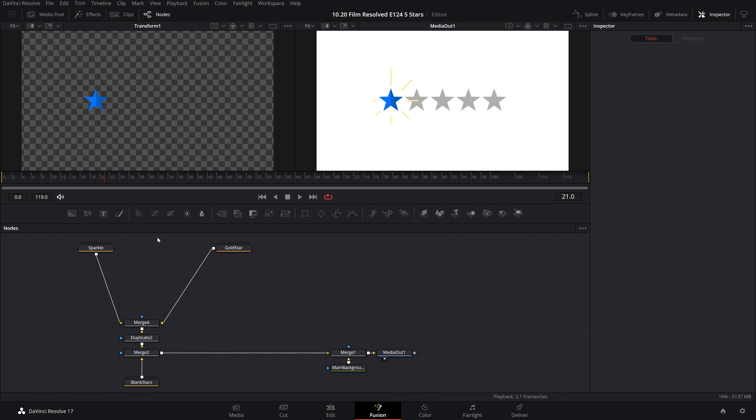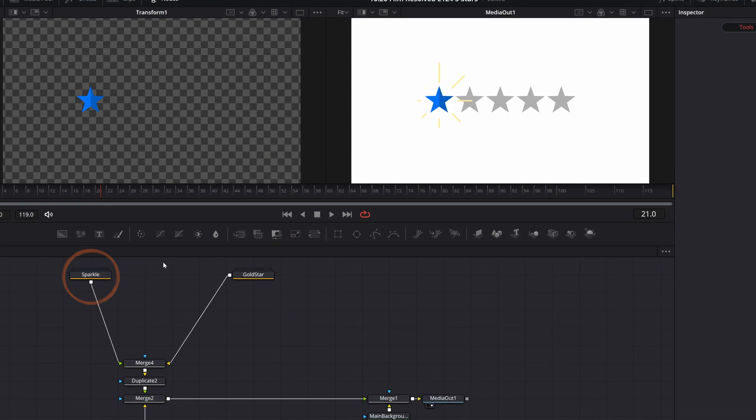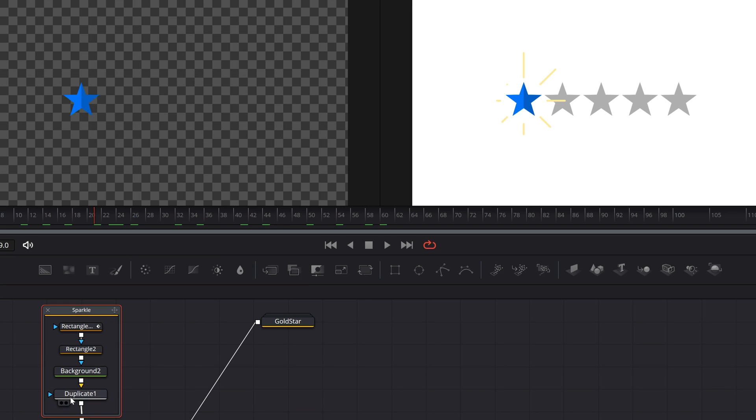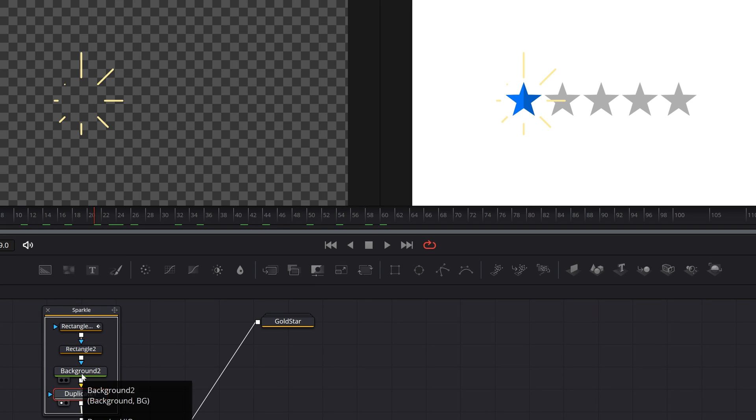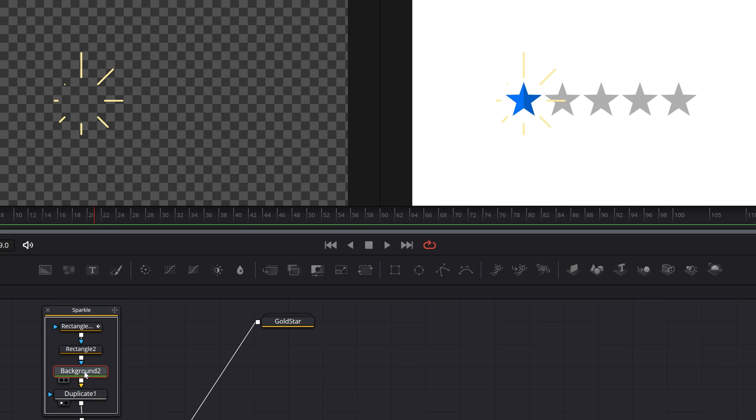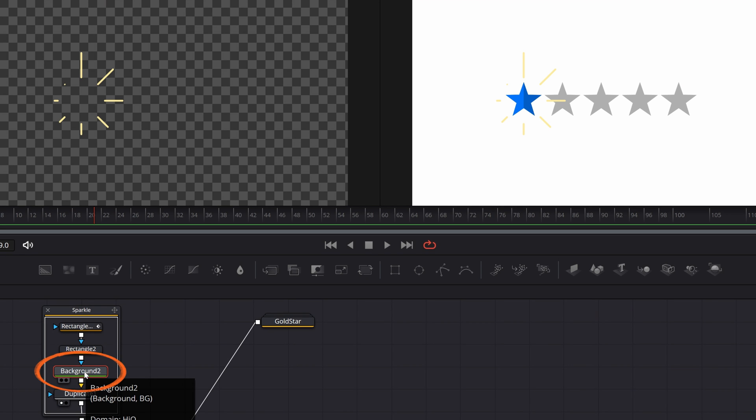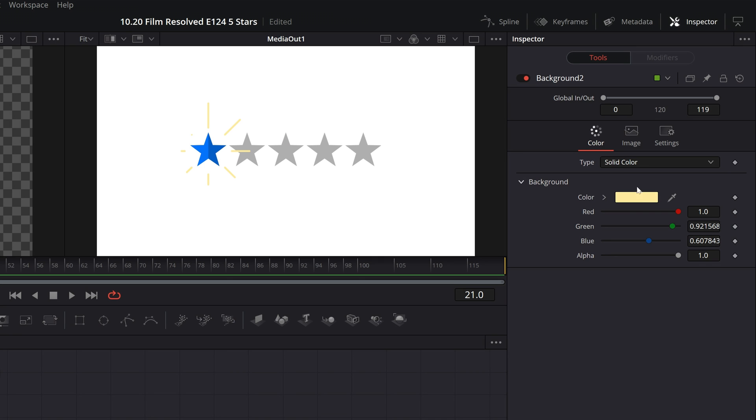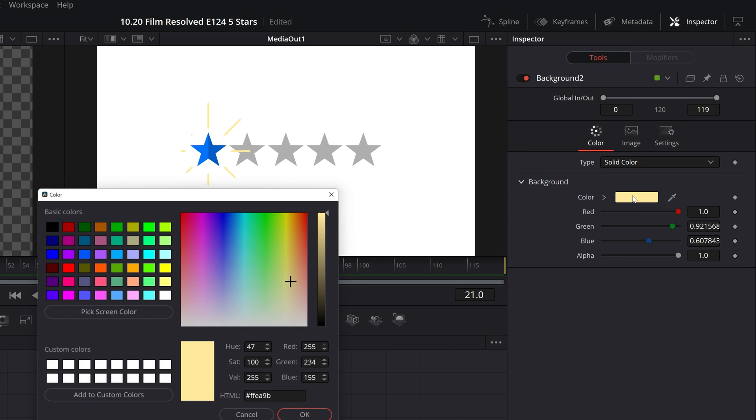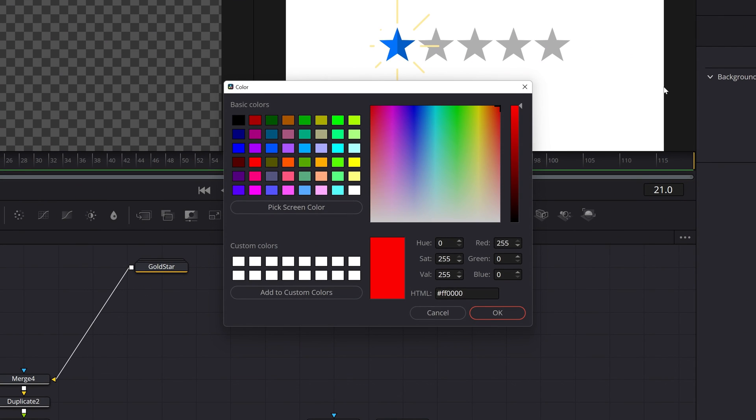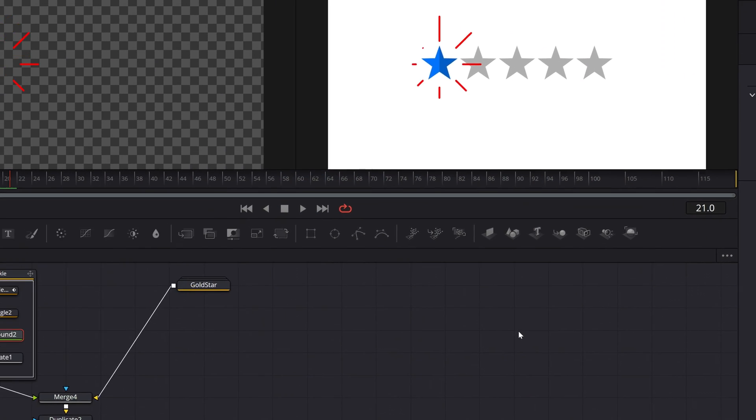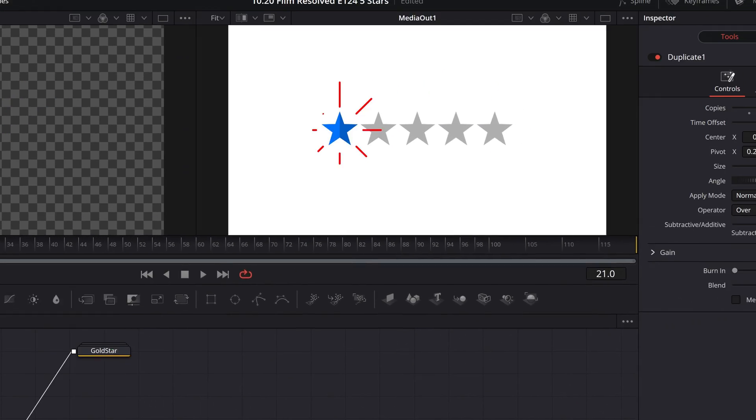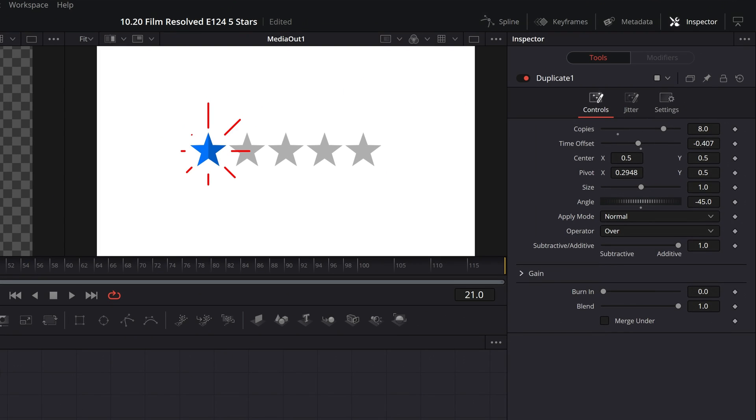Now let's look at the sparkles. If we open up the sparkle group node, you can see we have a few nodes in here. Really, there's only one sparkle—it's this background with some rectangle nodes—and then we duplicate that out later on. So first, changing the color of the sparkle, just select the background node in here, then come up to the inspector and change the color the same way we've been doing all along.